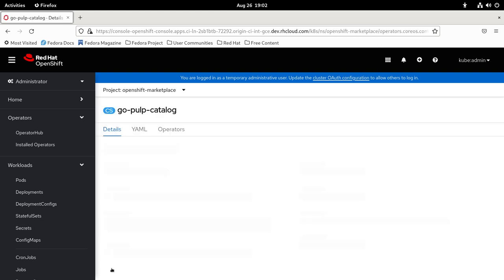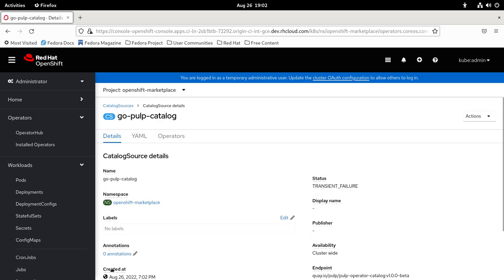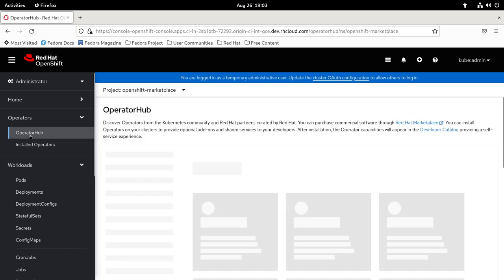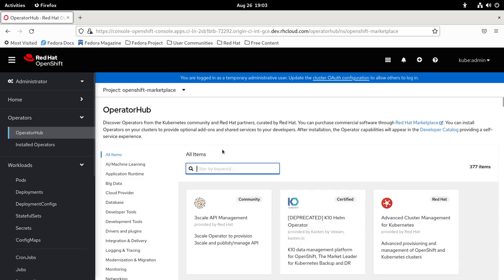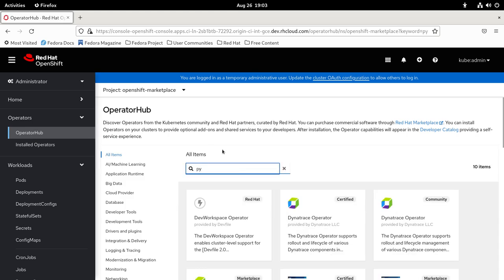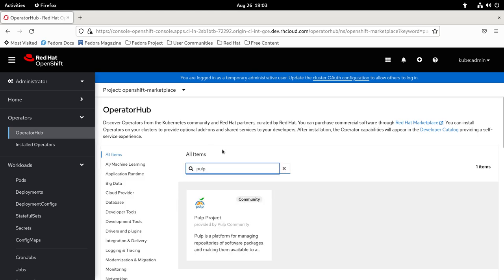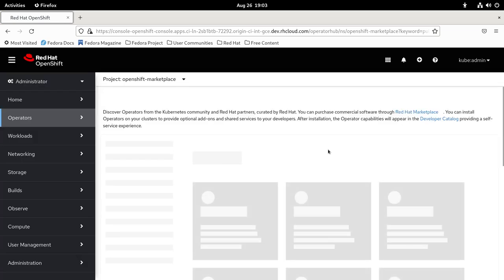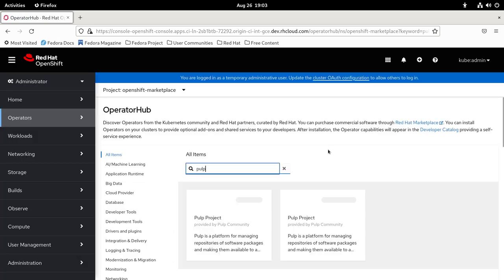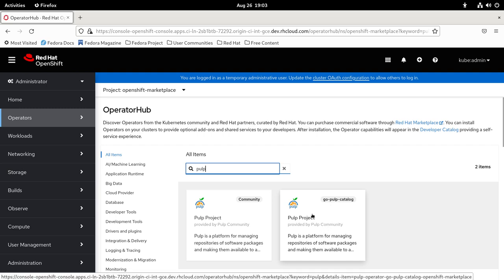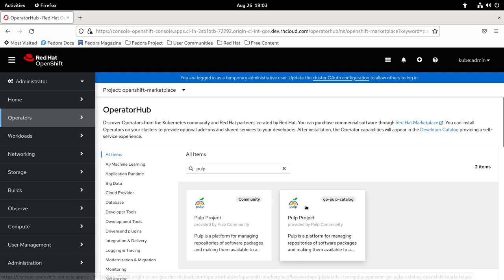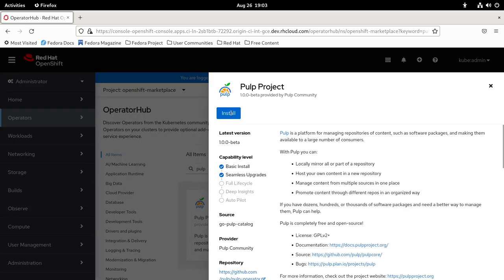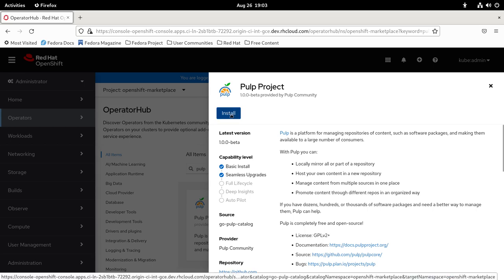I'm going to hit create, so it will be adding the Golang version there. Let me go back to the operator hub and refresh.